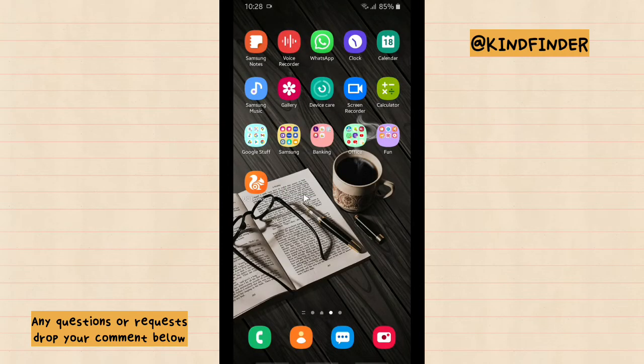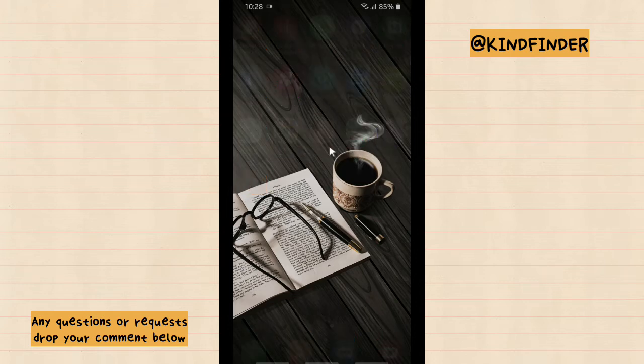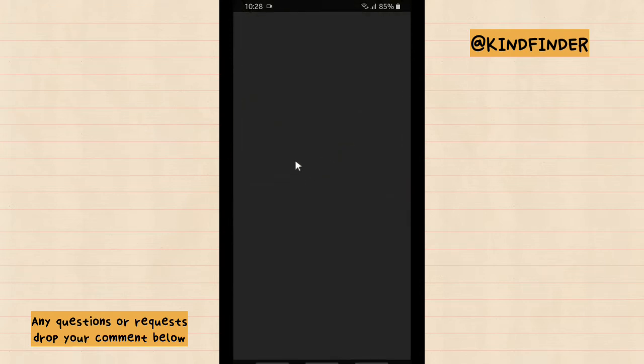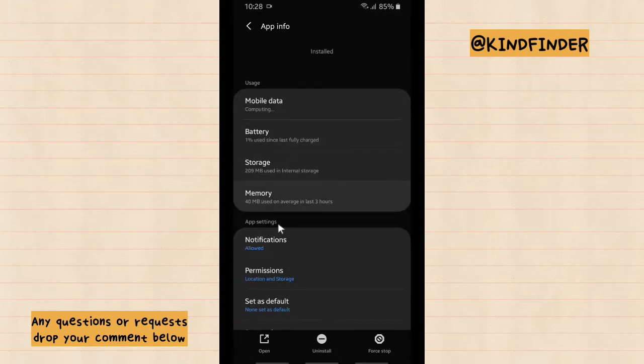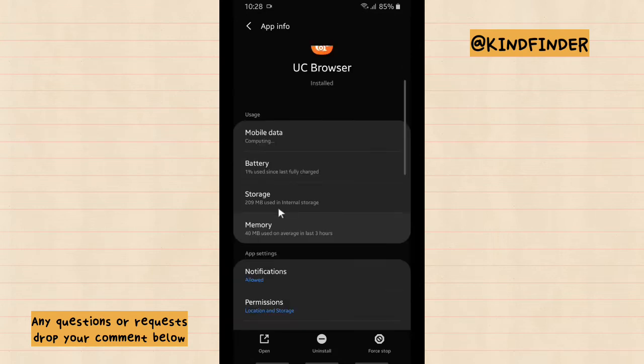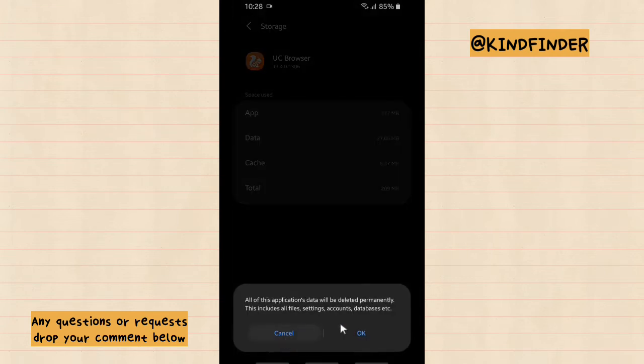Now let's try to close this UC Browser app. Tap and hold, and then tap on App Info. And then go to Storage. Go to Storage and clear data. That one.